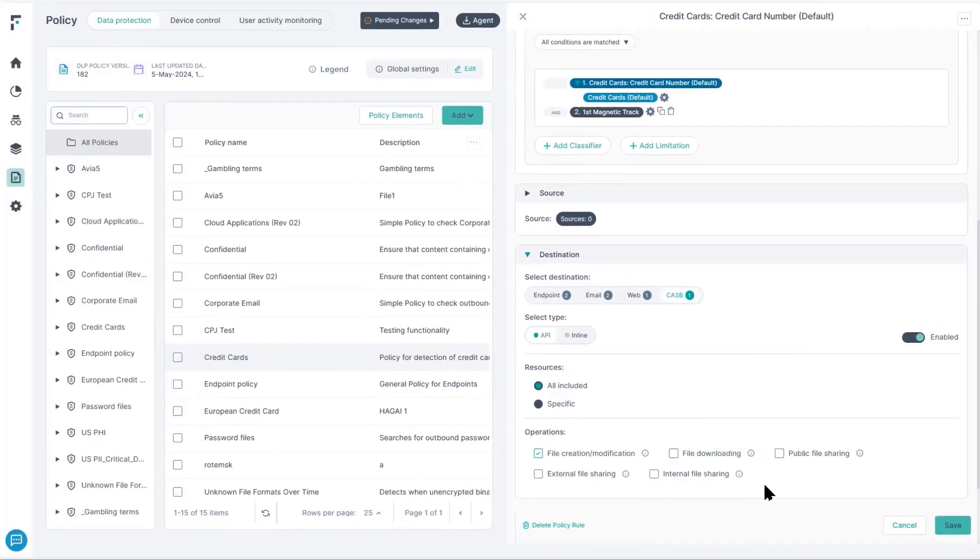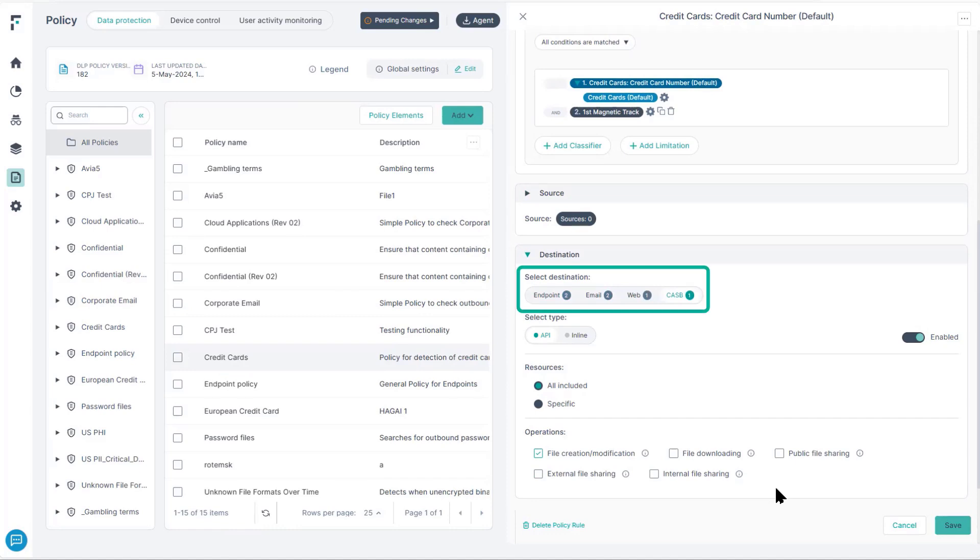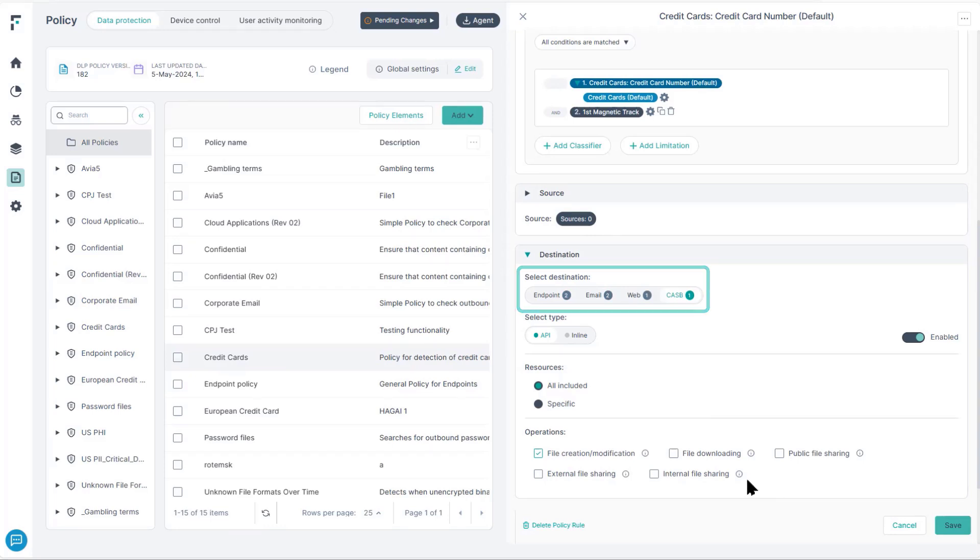With ForcePoint Data Security Everywhere capabilities, we can manage your key DLP instances from this single interface. As you can see in the policy, we can create the policy to also cover DLP at the endpoint, through CASB, SWIG, and ForcePoint 1 Data Security for Email, all from this single interface and single policy.